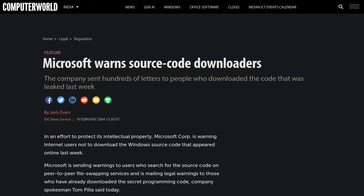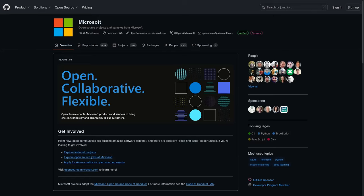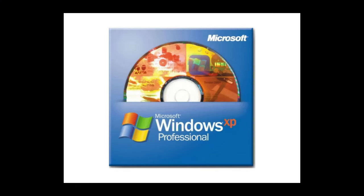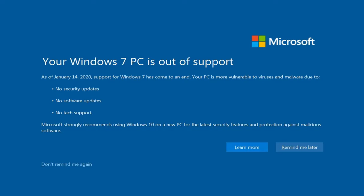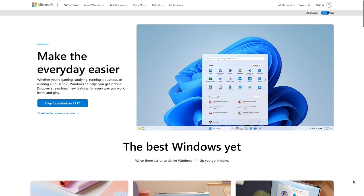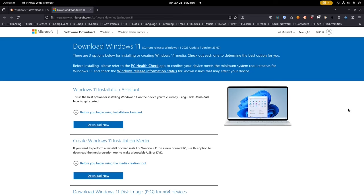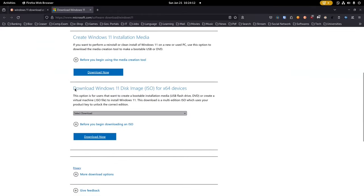One thing to keep in mind is that Windows is a private piece of software, meaning its source code is not publicly available — only Microsoft can access it. Earlier, if you wanted to buy a copy of Windows or upgrade the Windows version, you had to pay for it. But with the latest release, Windows has adopted a freemium model. Under this business model, you can access most of the software functionalities for free but have to pay to access particular features.